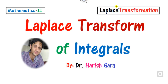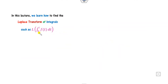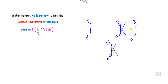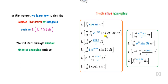Hello students, welcome to the next lecture on the Laplace transformation. Today we will discuss how you can find the Laplace transformation of integrals. The most important thing to remember is that the limit should be from 0 to t. It can never be from 0 to 1, 0 to 3, or 1 to 7. In those cases you cannot find the Laplace transformation by the method discussed in this video.